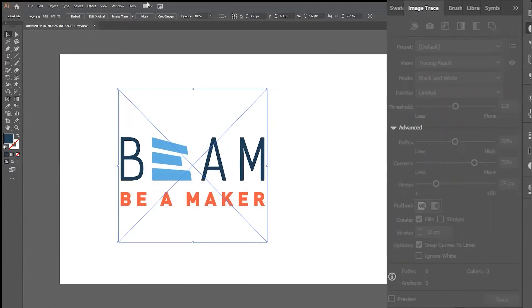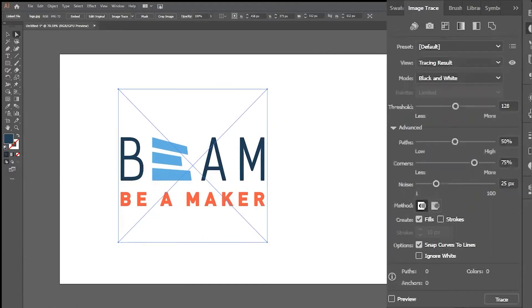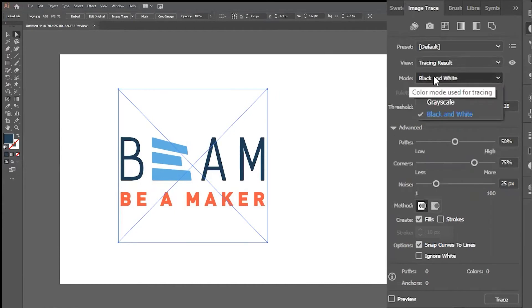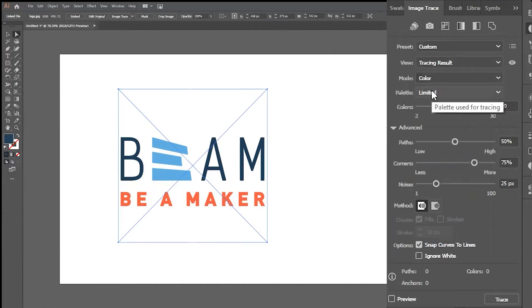Use the Selection tool to select your image, and then the Image Trace option should appear. To preserve the colors in the Beam logo, we'll select Color Mode.